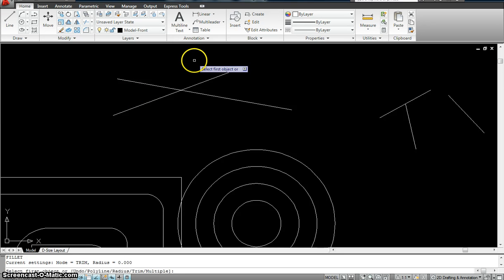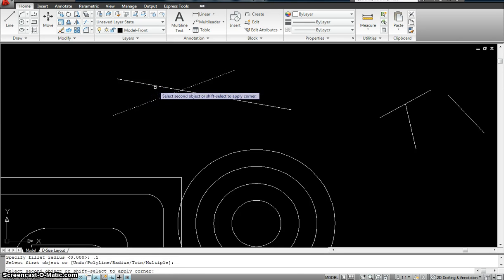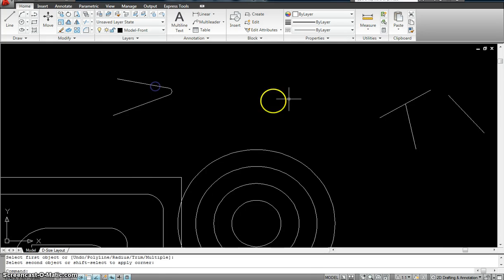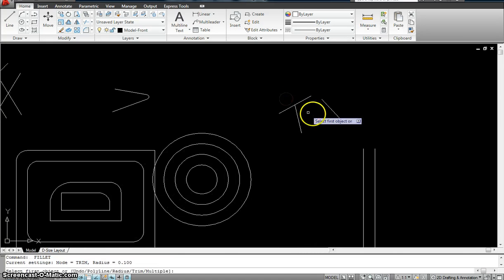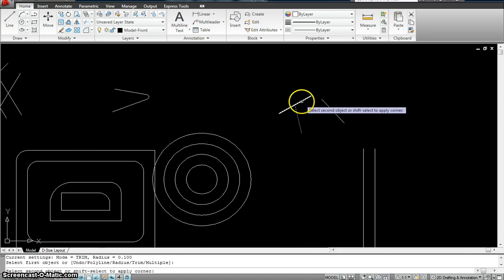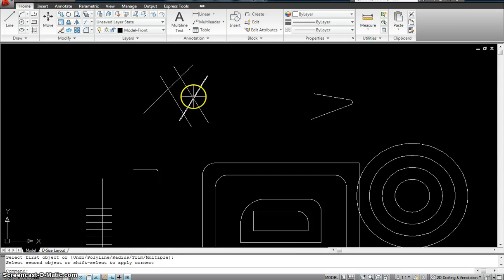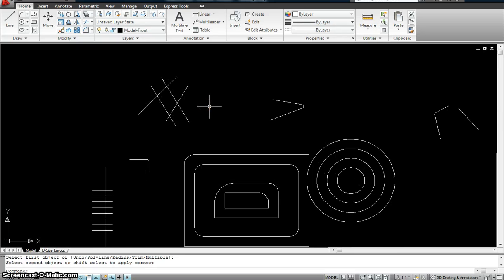Fillet, enter, R, enter, 0.1. Click and click. Same thing I could do over here. So you play around a little bit with the fillet tool and then you should be fine with that.